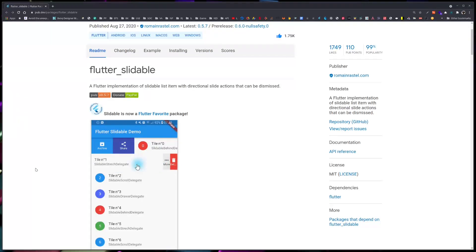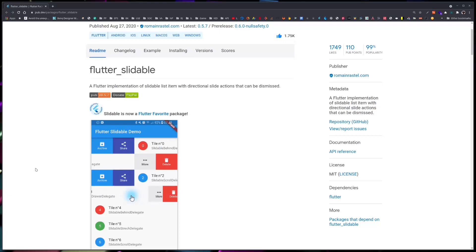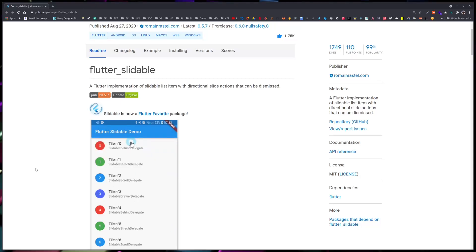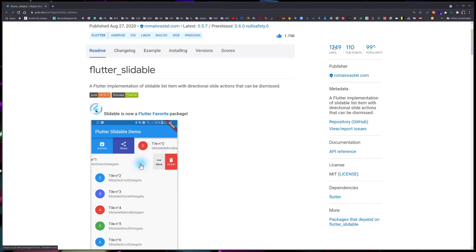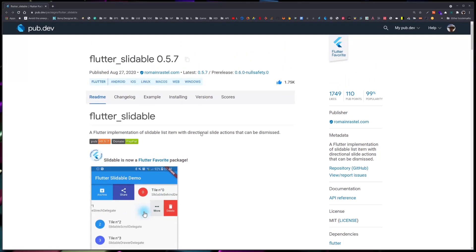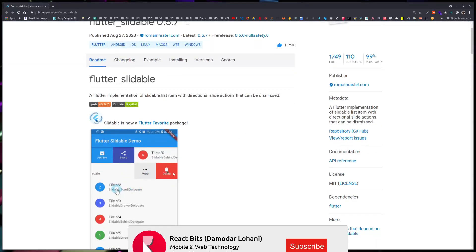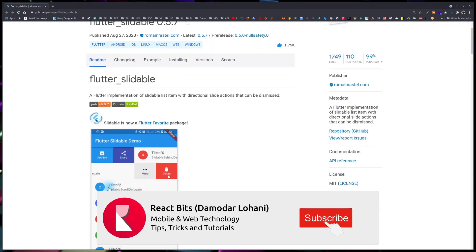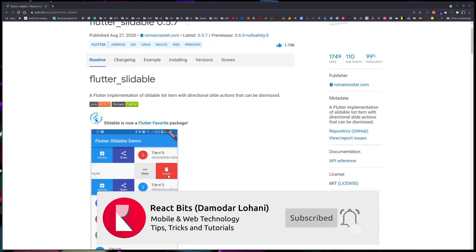Namaste and welcome to React Bits. In this series of tutorials, I am reviewing plugins and packages and showing you how to use them. Today I have chosen one of the Flutter favorite packages, Flutter Slideable. You can see by the number of likes that this is quite a popular package, and the functionality it provides is quite good. The package is awesome at what it does.